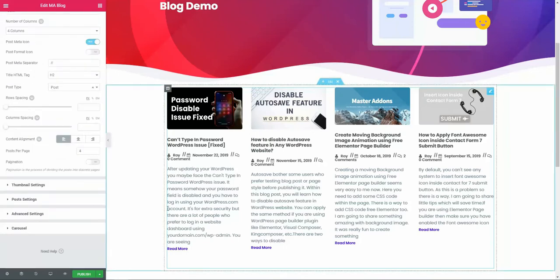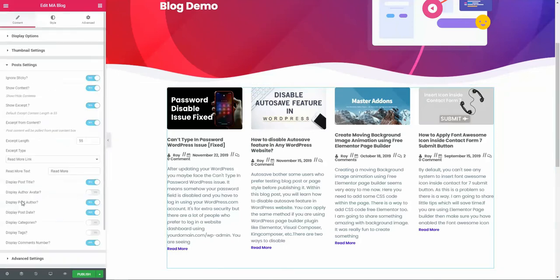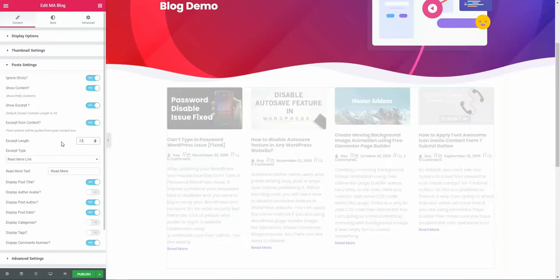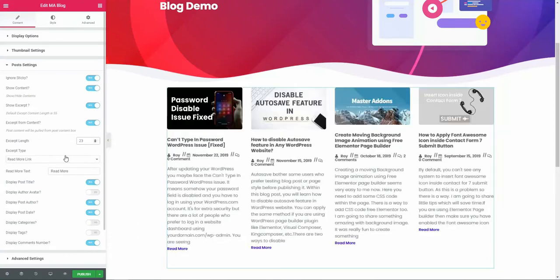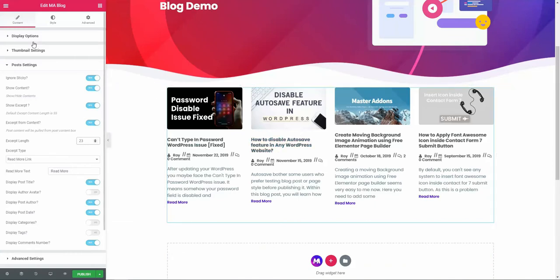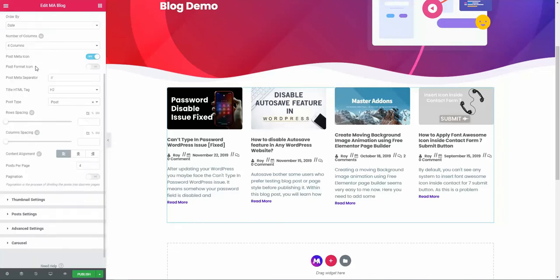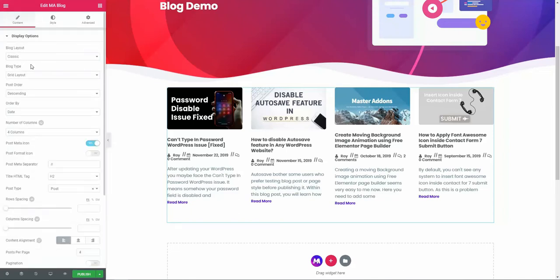Let's decrease the excerpt content from the post setting and make it 23. Now you see it looks more perfect. Let's go to the display option and I'm going to talk about this display option in detail.